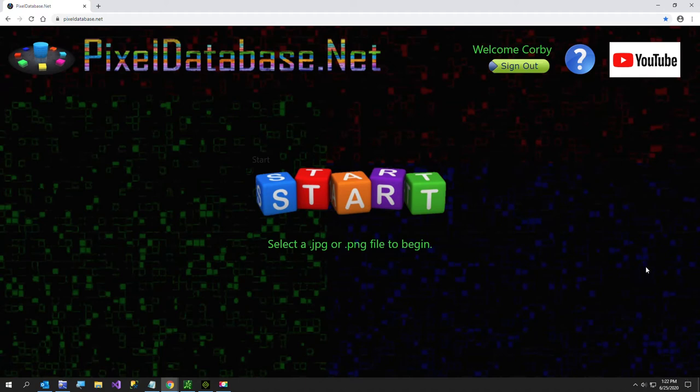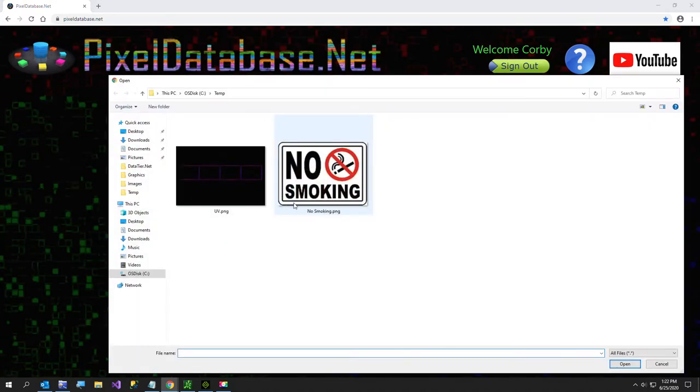Hi everybody and welcome to this pixeldatabase.net tutorial. In this video I'm going to be showing you some simple background removal.